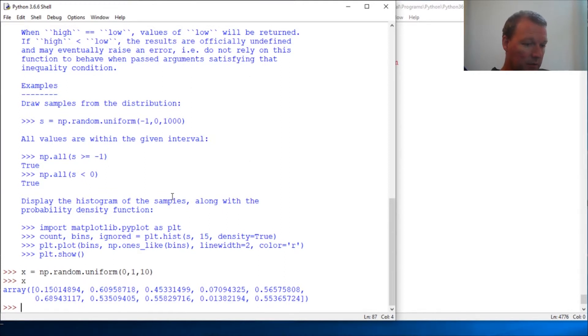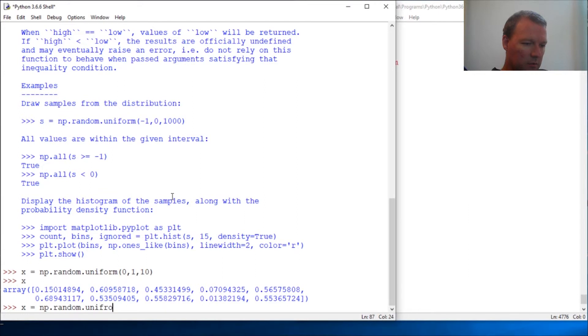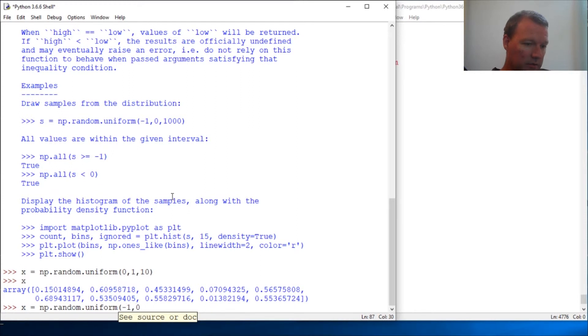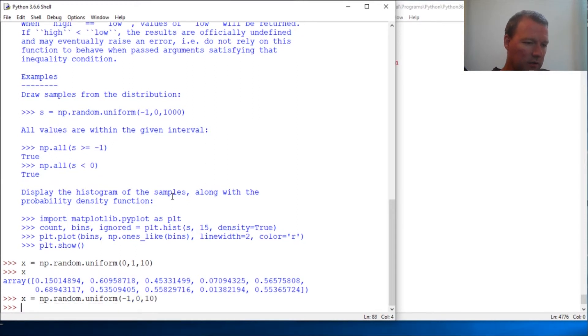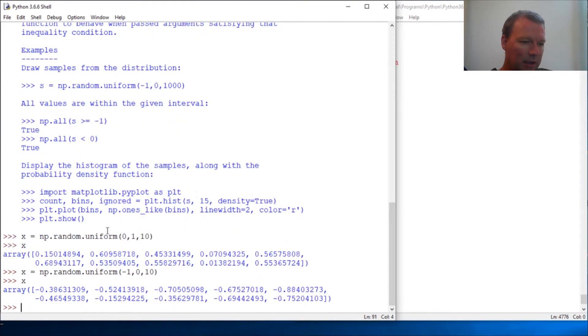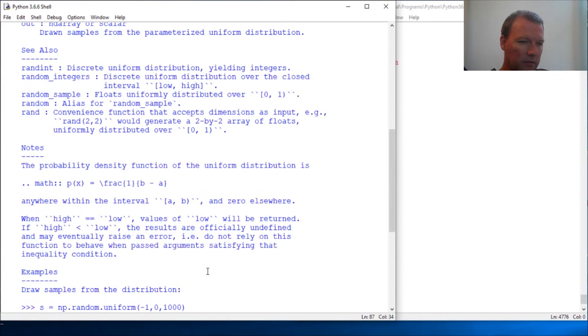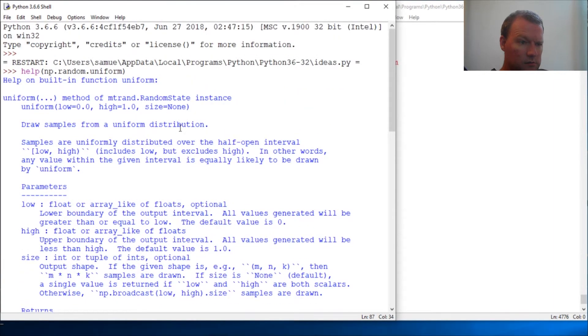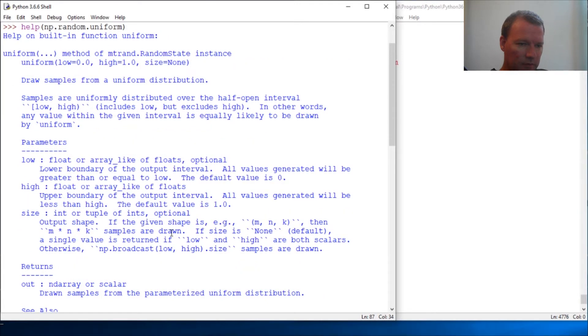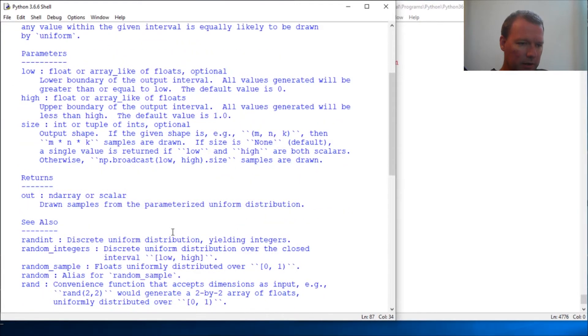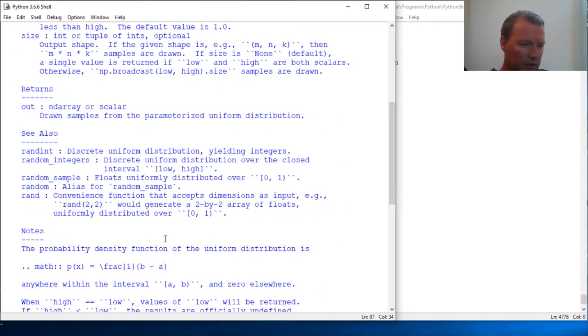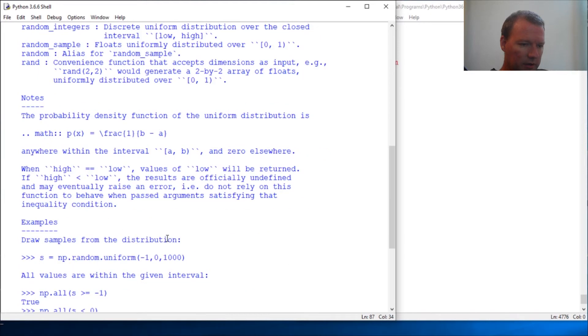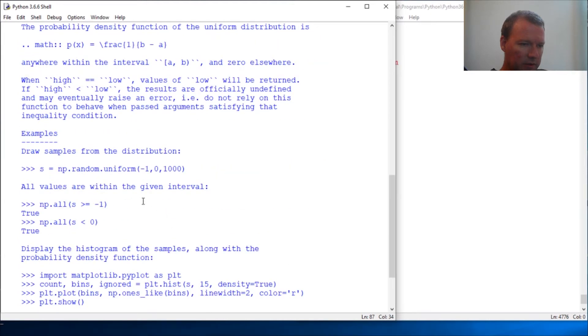Now let's say we want them to be negative. x equals np dot random dot uniform, negative one, zero, and ten. And if you glance at the documentation - inclusive, exclusive. It's just like every other thing, inclusive exclusive. I read it not too long ago to refresh my memory.